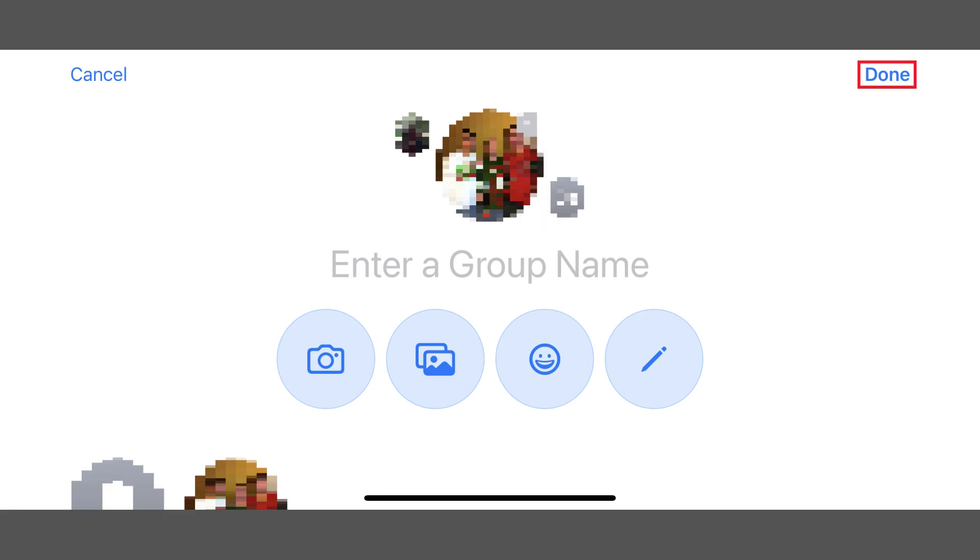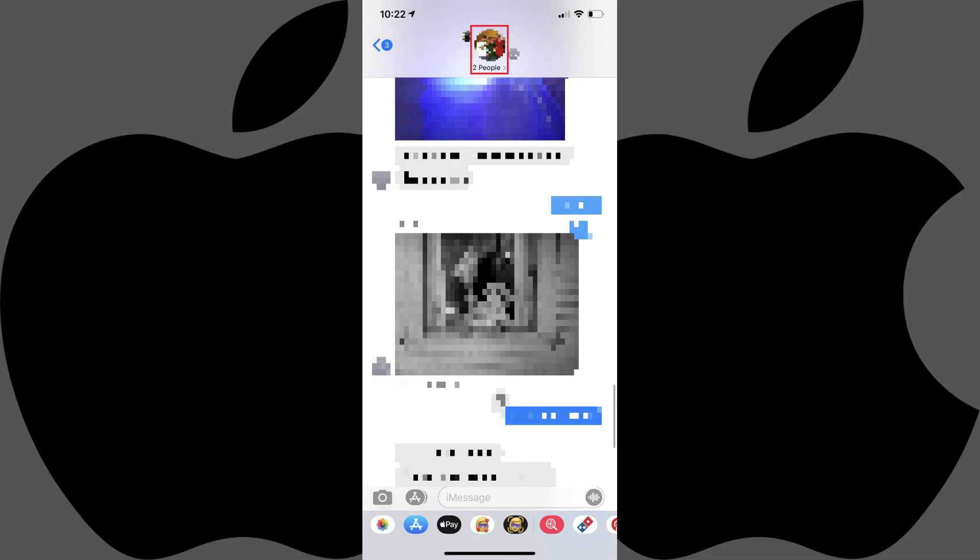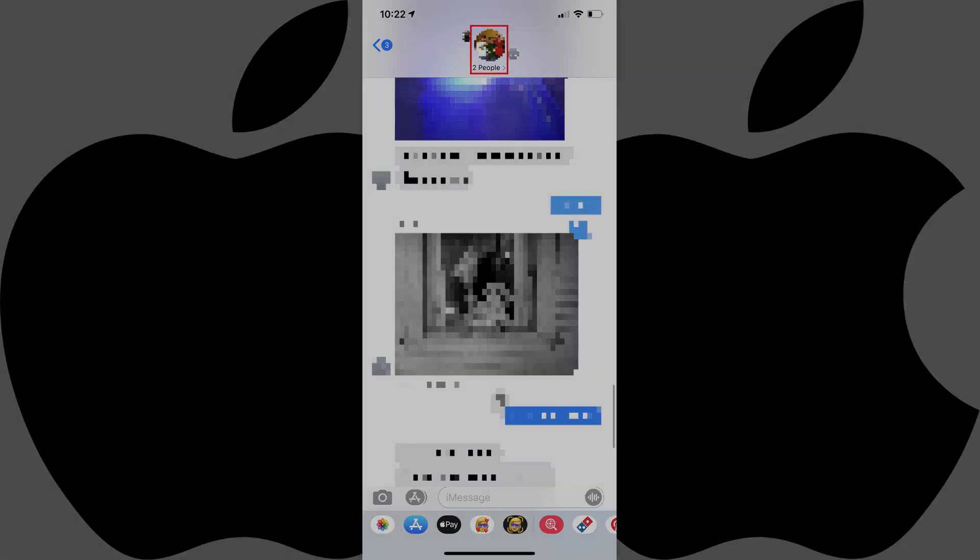Tap Done. You'll return to the Information screen for your group chat picture. Tap Done again on this screen to return to that conversation thread. Your new group chat photo will be the largest picture at the top of this screen. As a reminder, this photo will now be set as the identifying picture for everyone in this conversation thread.